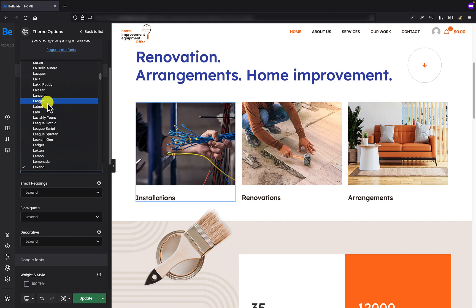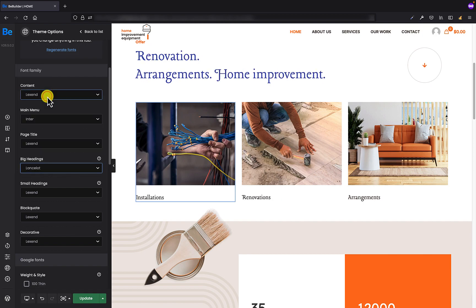Let's say I want to change it for example maybe to Lancelot. That's great, as you can see the font has changed and the same font will be applied across all website.